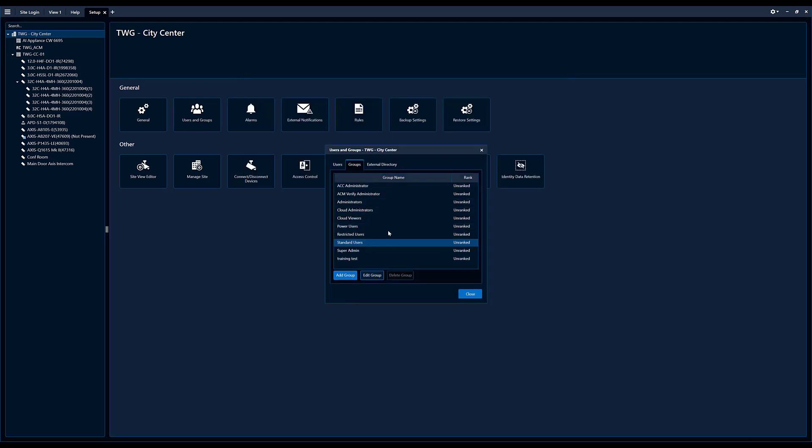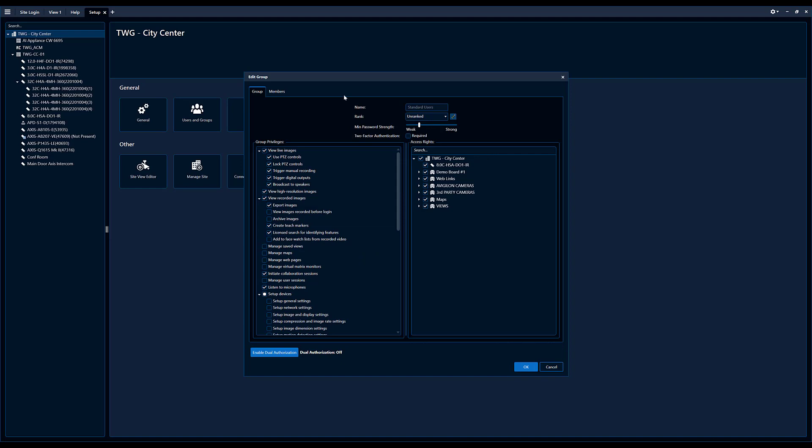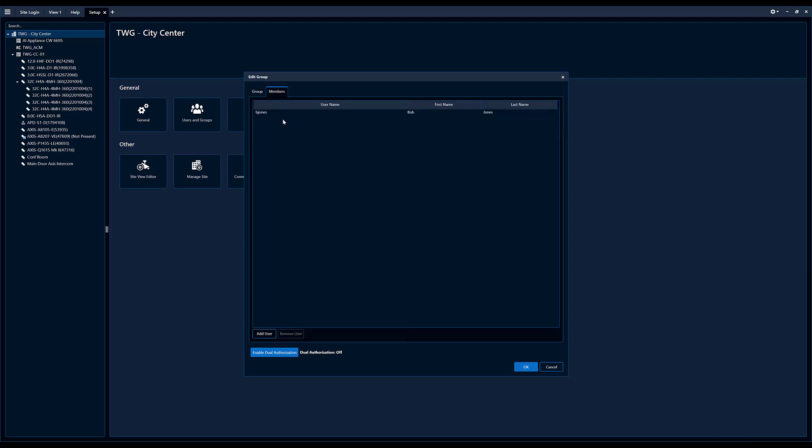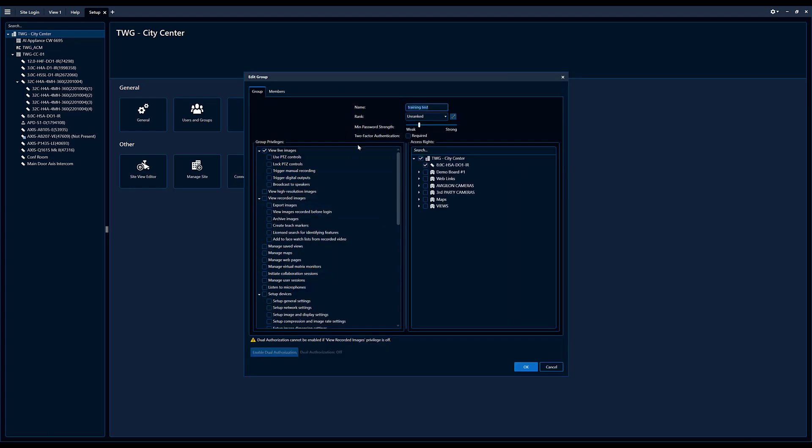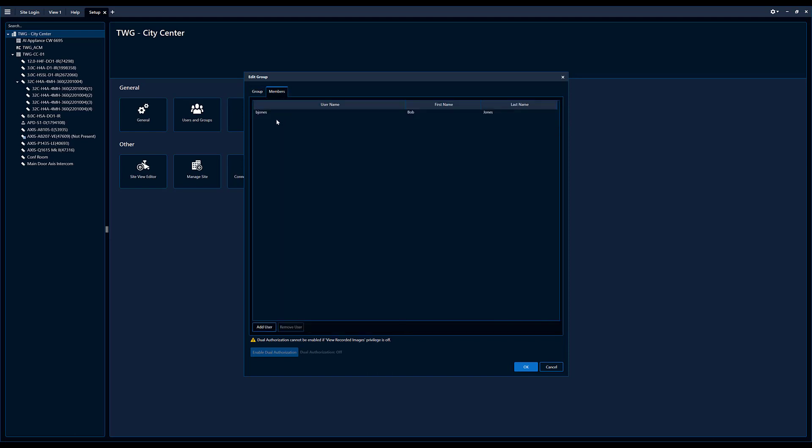Now I'm just going to go to the standard user group because Bob is also in the standard group, and we're going to remove Bob from that group. So now if we go in the training test group, we can see live images only, this camera only, and Bob Jones is the only member of this group.